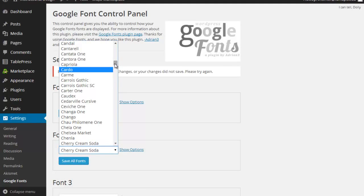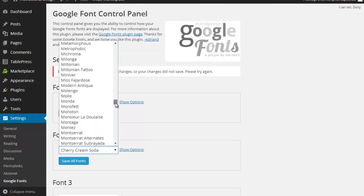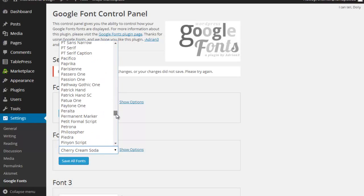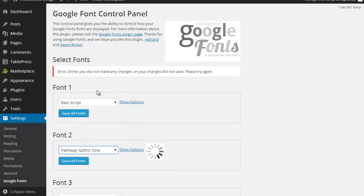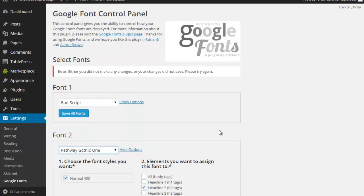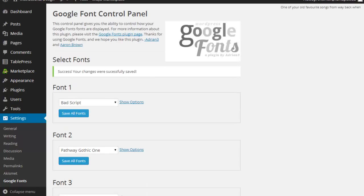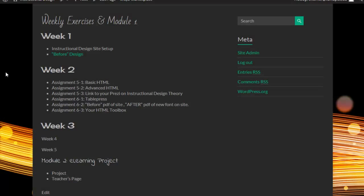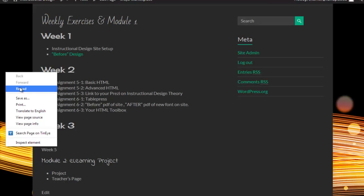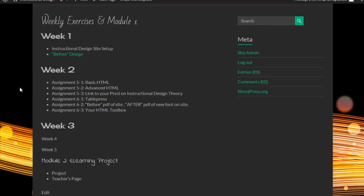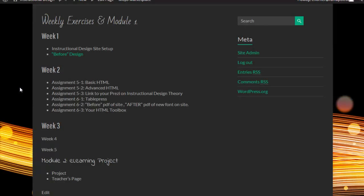Knowing that I can go back and change these at any time that I want to. Let's go with something called Pathway Gothic 1. I'm going to keep it on the H2 tag. I'm going to save that. I'm going to come back and take a look at what it looks like. Eh, whatever.